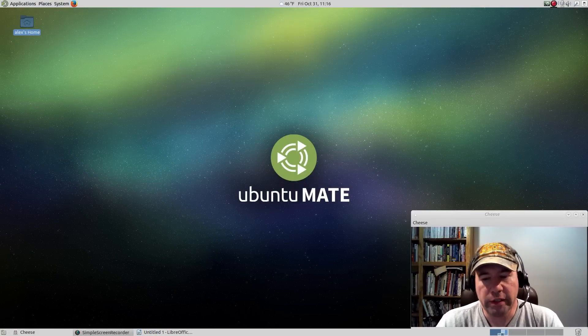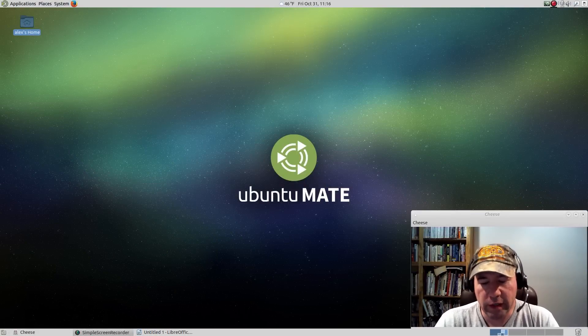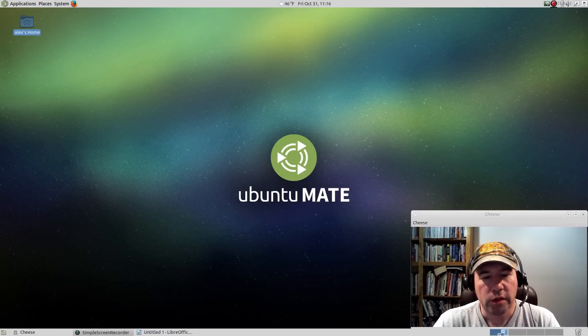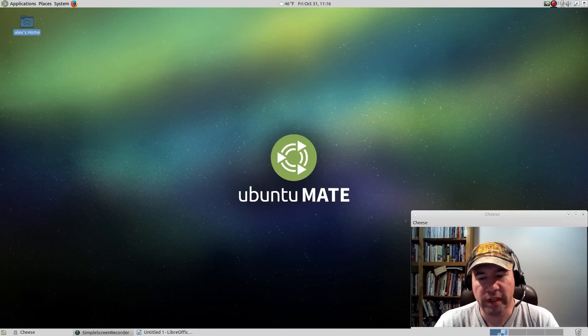Hello everybody, A.J. Reizek here, and today I'm going to show you how to add Compiz to Ubuntu MATE version 14.10.